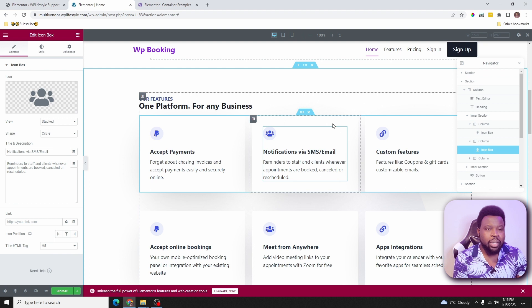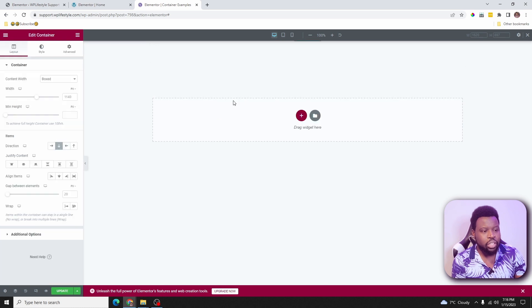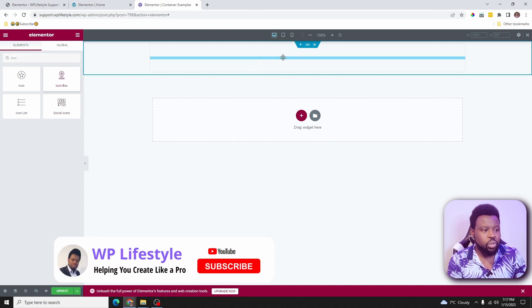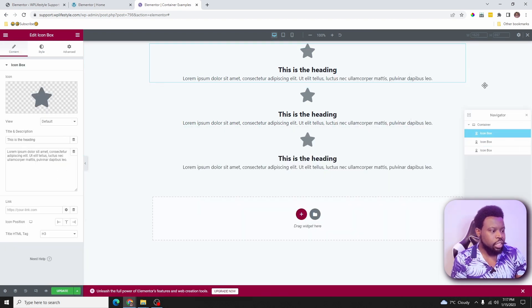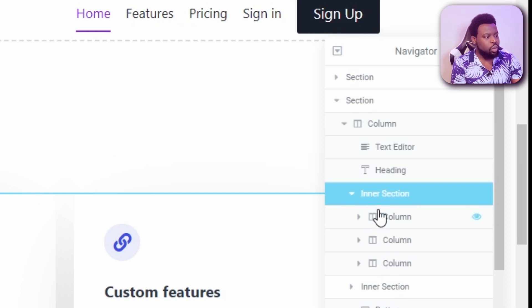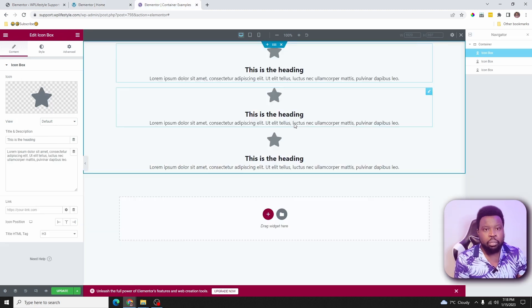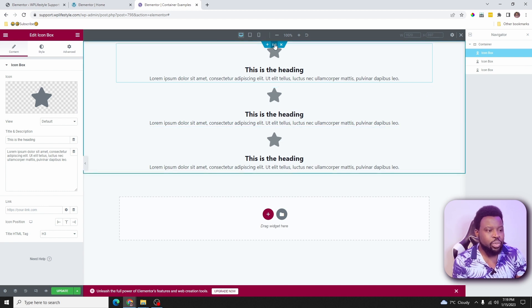Let me show you an example. I'll go ahead and drag three icon boxes inside the container. It doesn't really matter which direction you select because you can change the direction later. So now if I go to the navigation, you can see that we only have one container with three icon boxes inside — no inner sections or columns. Compared to the sections approach, which has an inner section, three columns, and then the three icon boxes, you are automatically saving code by using containers.